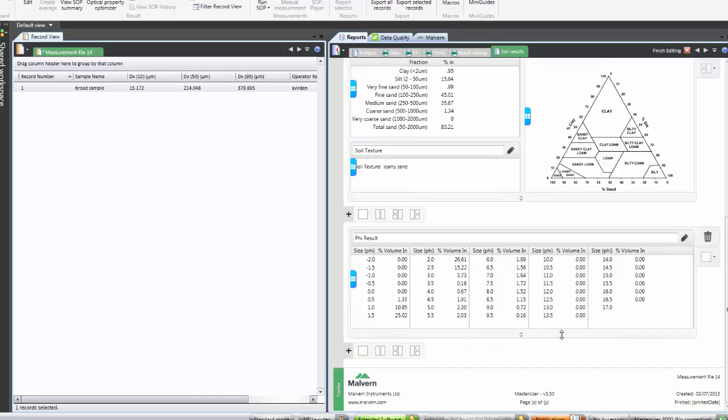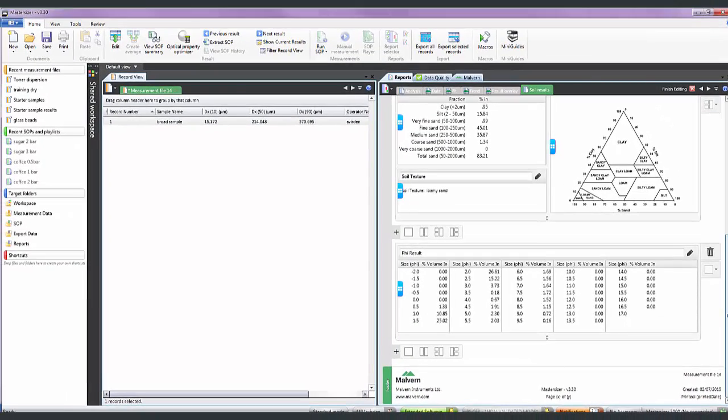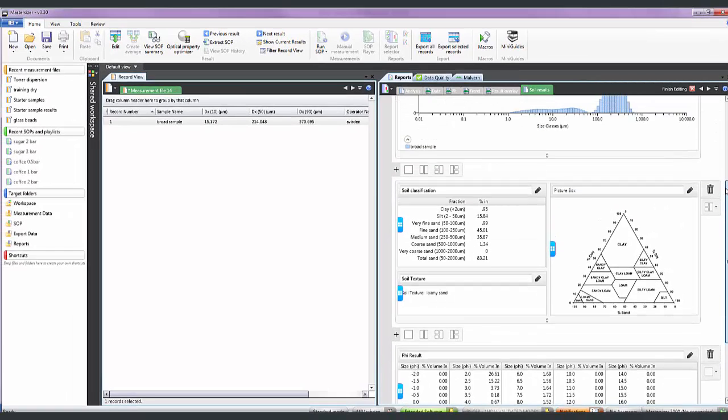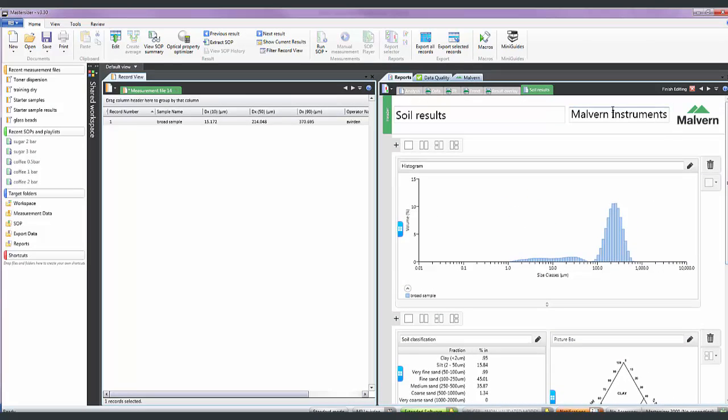So once I am happy with the layout of my report and the height of all the items, I can also change the default company name from Malvern Instruments to whatever I want.